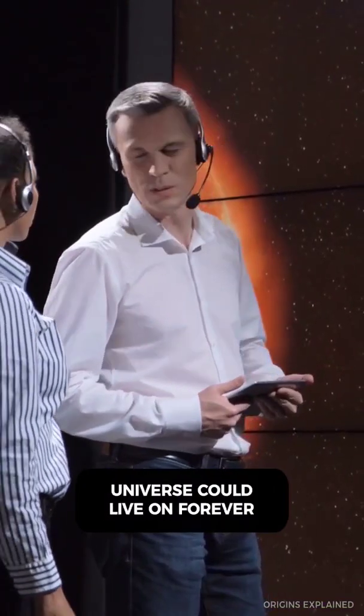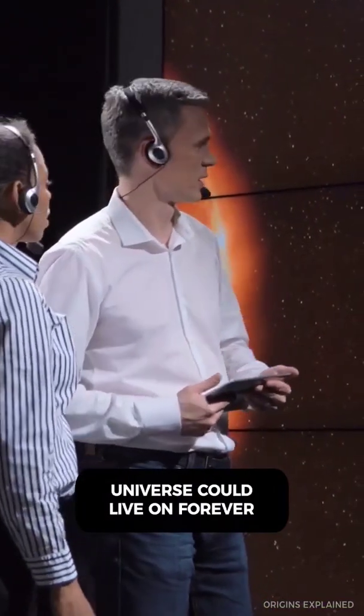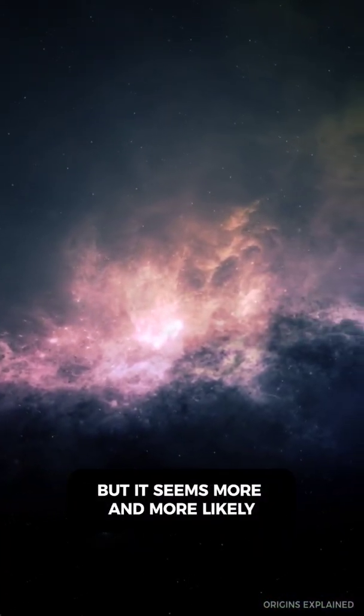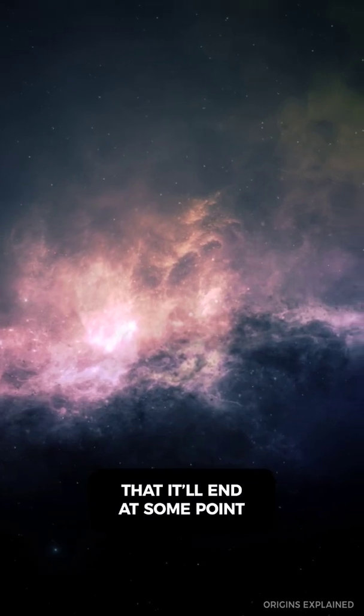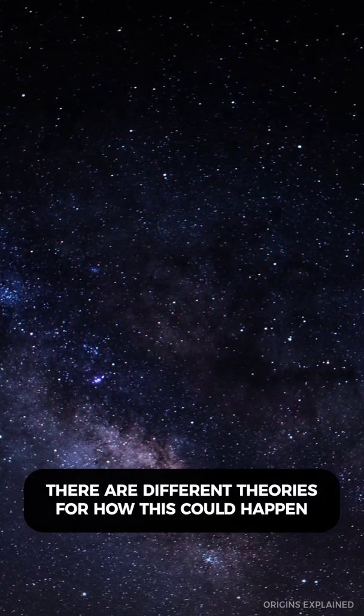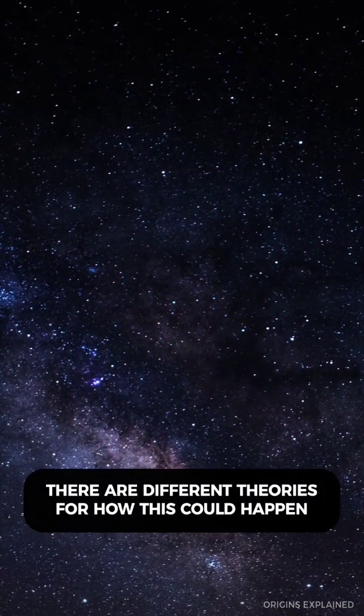Scientists once thought that the universe could live on forever, but it seems more and more likely that it'll end at some point. There are different theories for how this could happen.